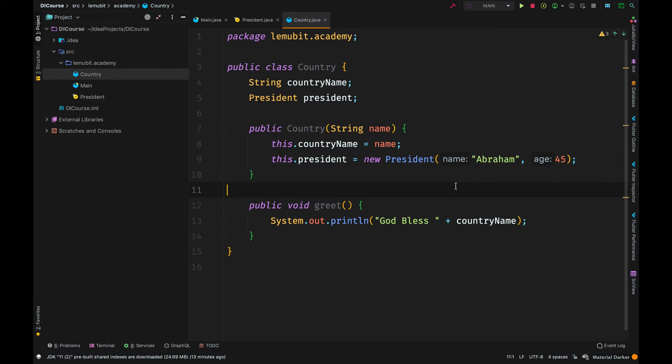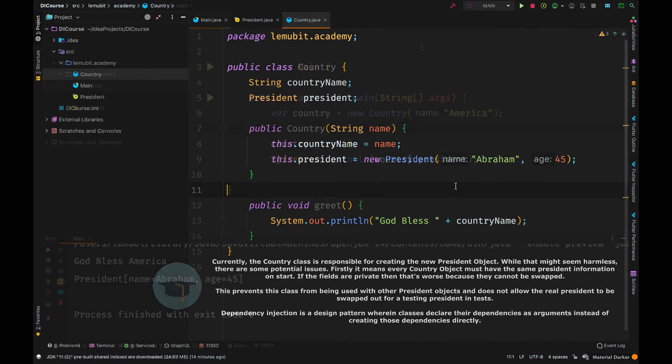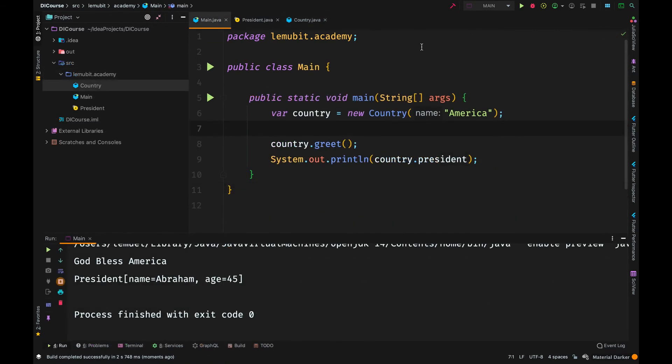The issue here is, the constructor here in Country is responsible for creating a president. In this example, the fields Country name and President aren't private. But in the class, they could be private. So that means I can't change them and only what the constructor sets will be final.